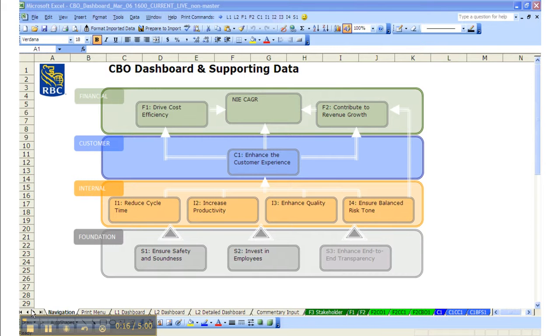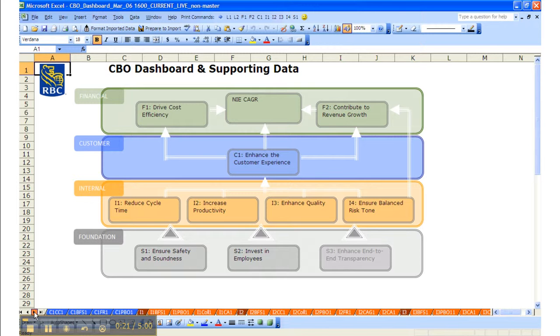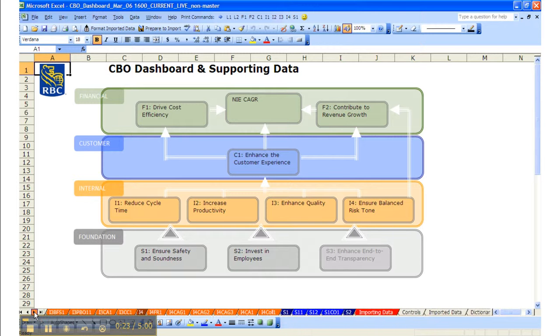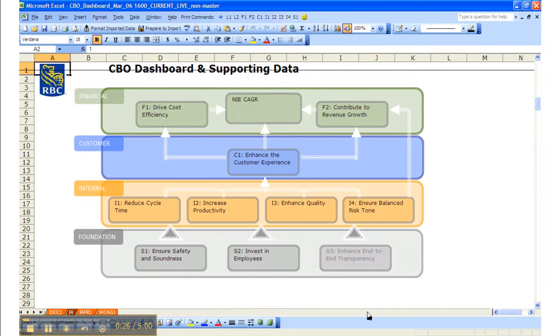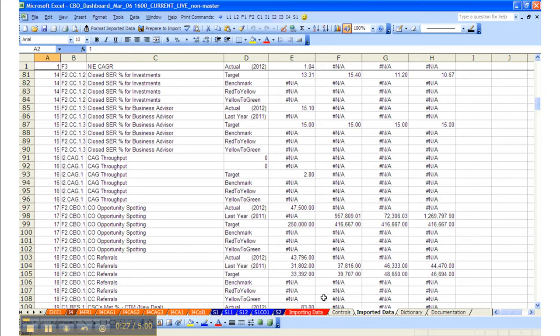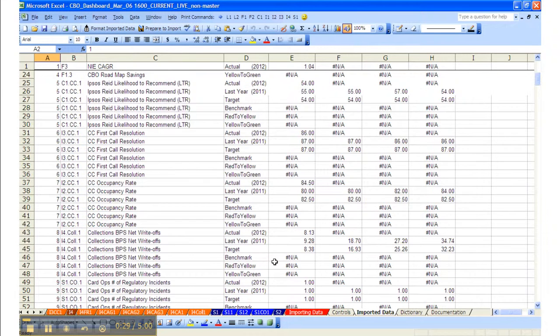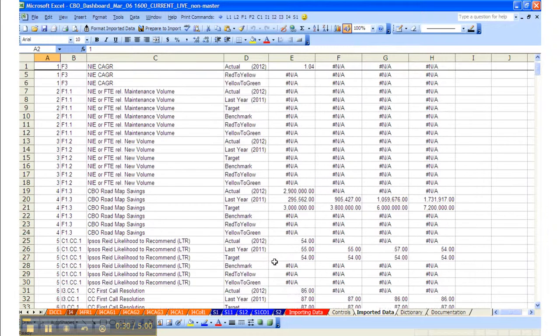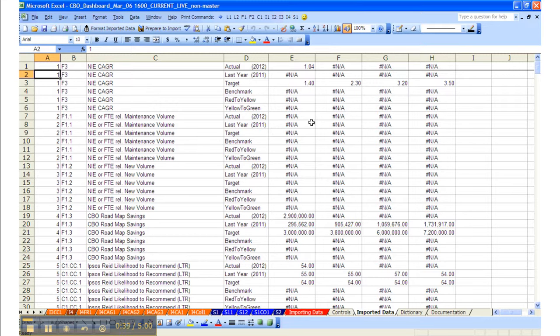If we go and grab the import sheet, it's on the far right-hand side. The import data sheet has listed all the objectives. The data that we see is the RBC measure number, the old measure number, the name, and then what comparative we're looking at in the actual data.